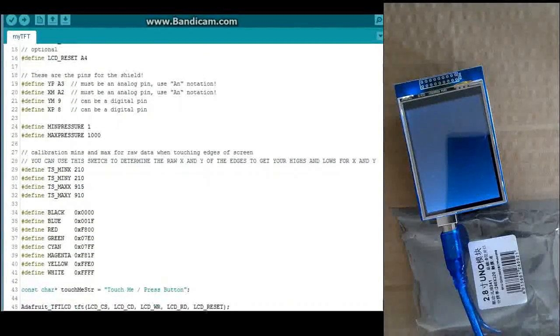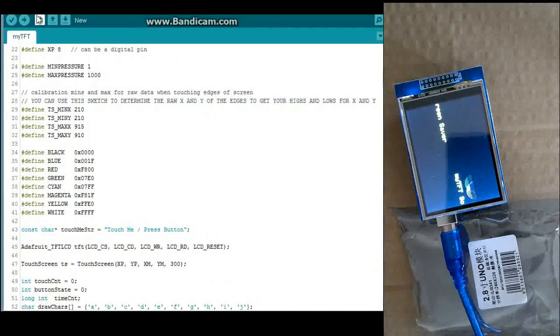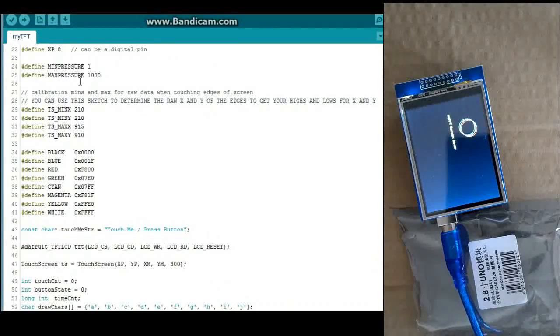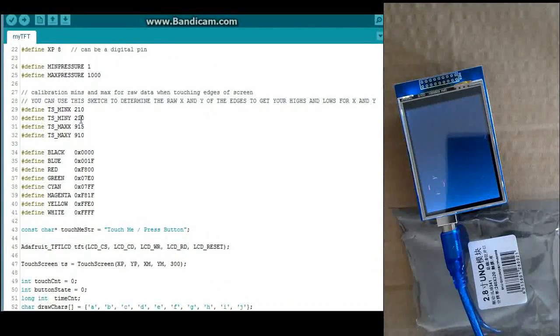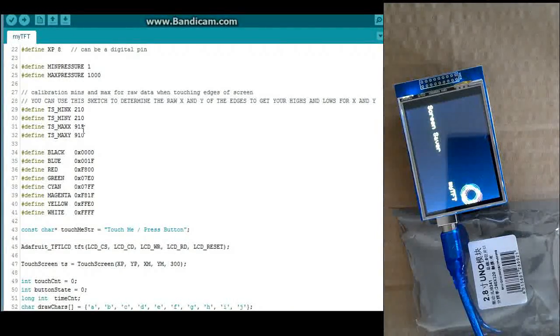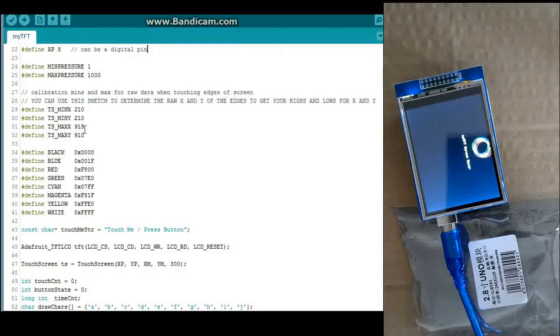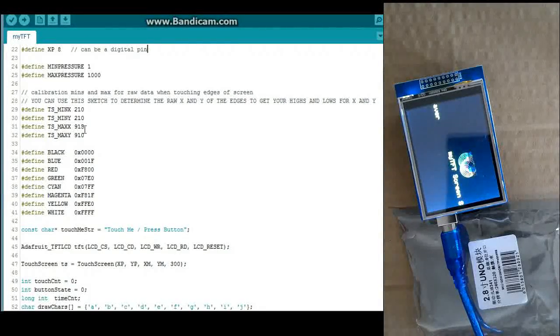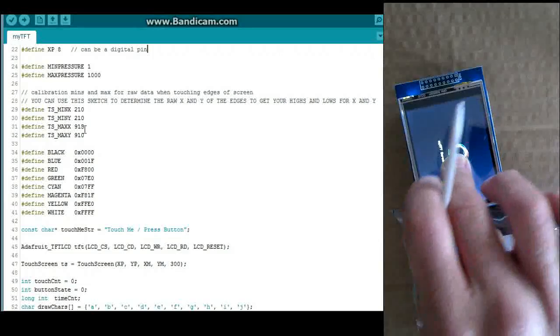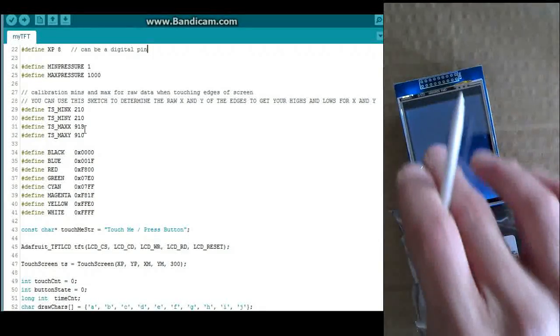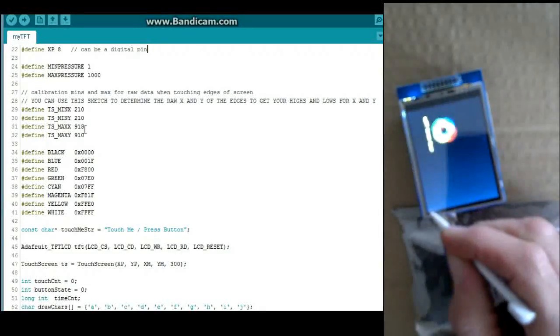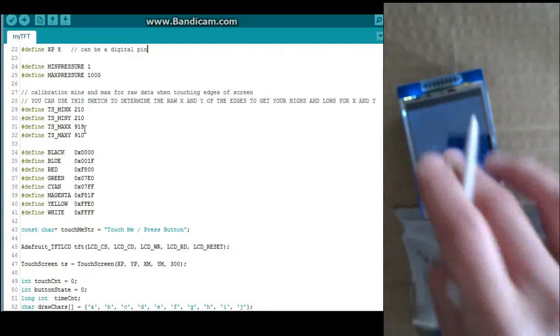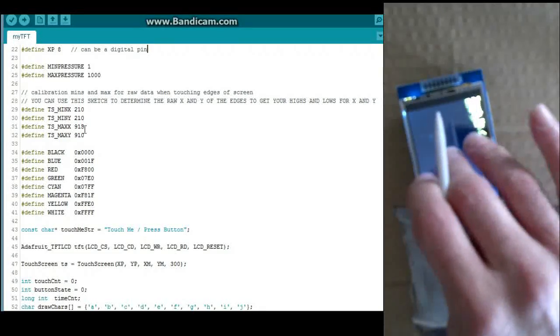This is just some of your standard code for touch screens. Your minimum pressure, max pressure. These are your calibration settings. This is what you're going to want to check the sides of the screen for. If you get those raw values there, you can figure out your calibration settings.